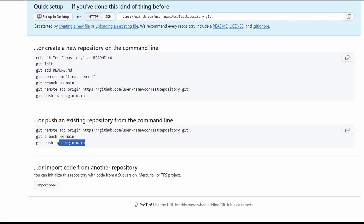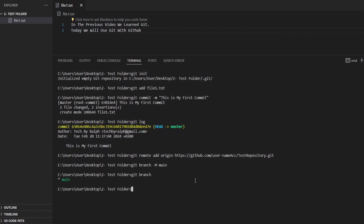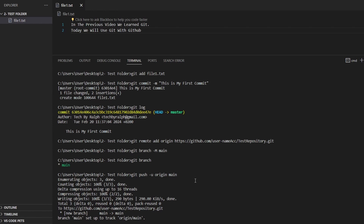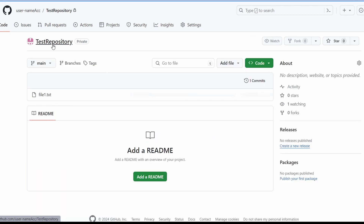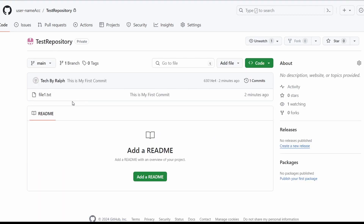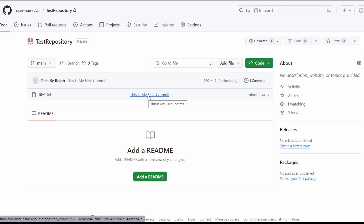The next command pushes our local repository to the remote repository. I'll copy-paste this command and wait for it to push. Now back at GitHub, let me press on the test repository. As you can see, we successfully pushed our code from our local repository to our remote repository. This is file1.txt, and this is the latest commit — "my first commit".